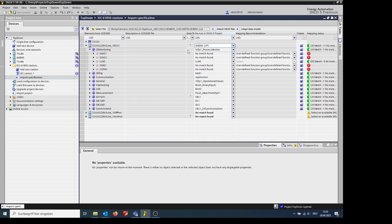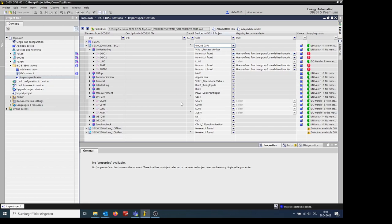If we open the CB Monitoring, we can see the logical nodes. For some logical nodes, no matches were found. For other logical nodes, matches were found.